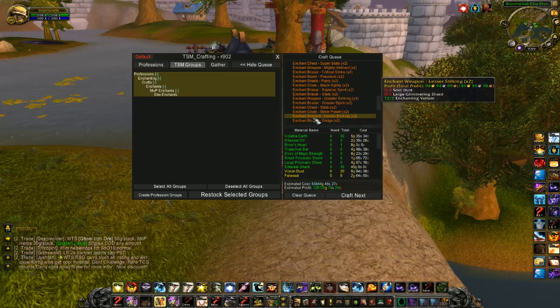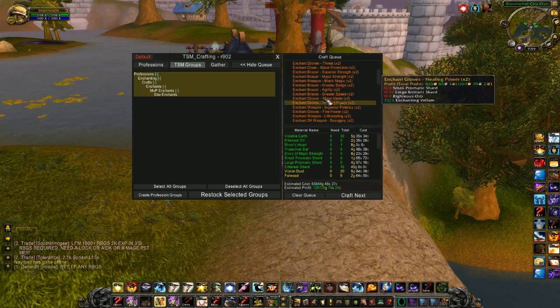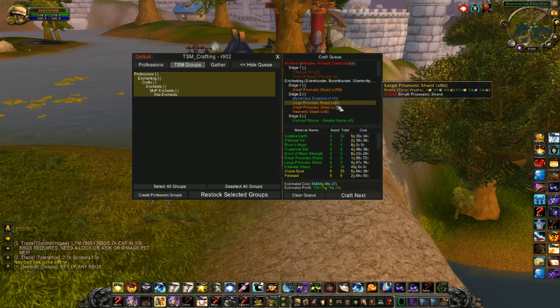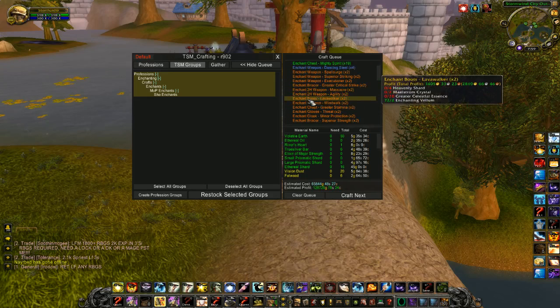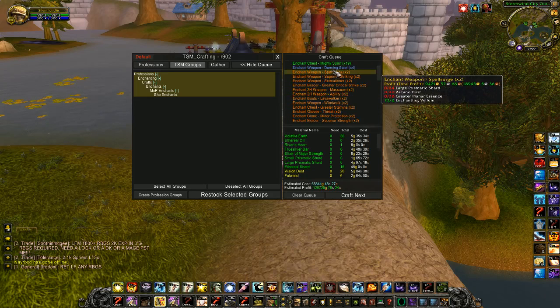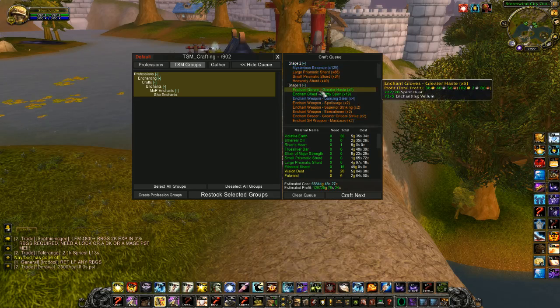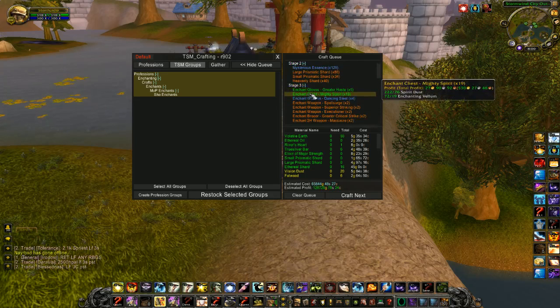The ones that are red mean I need enchanting mats. I don't have enough for them. The blue ones means I have some of the mats, but not all of them. And then the green ones means I have enough mats to craft all of this item.